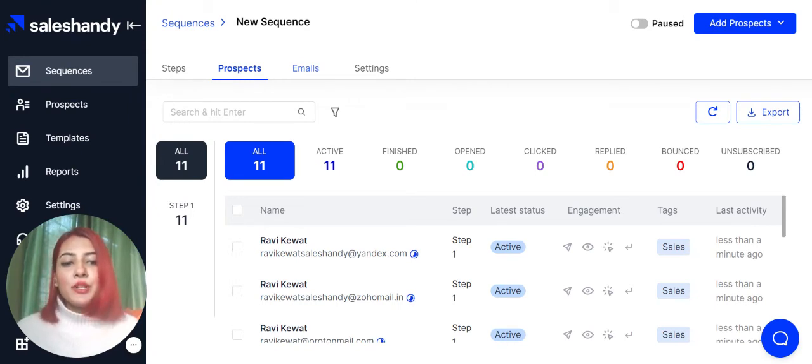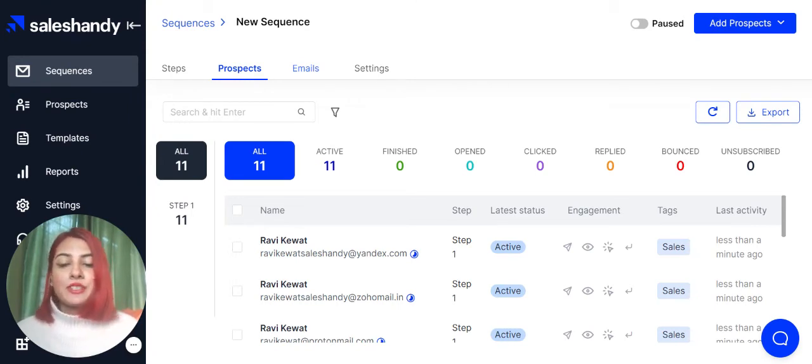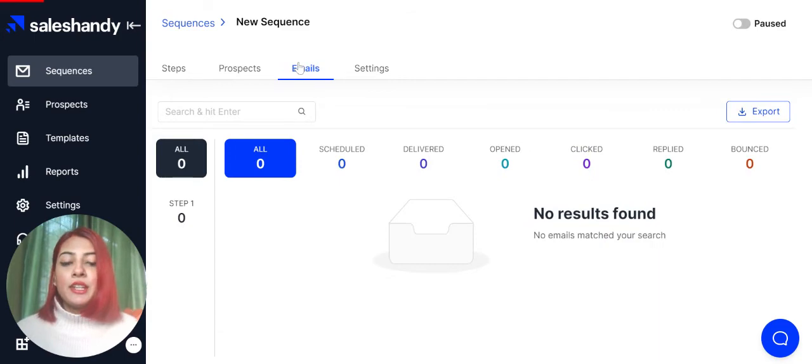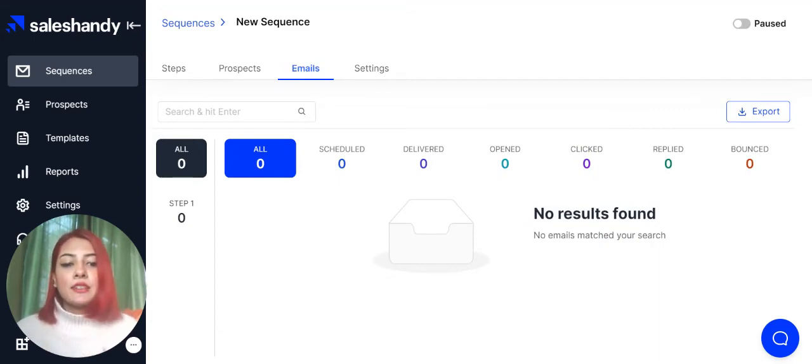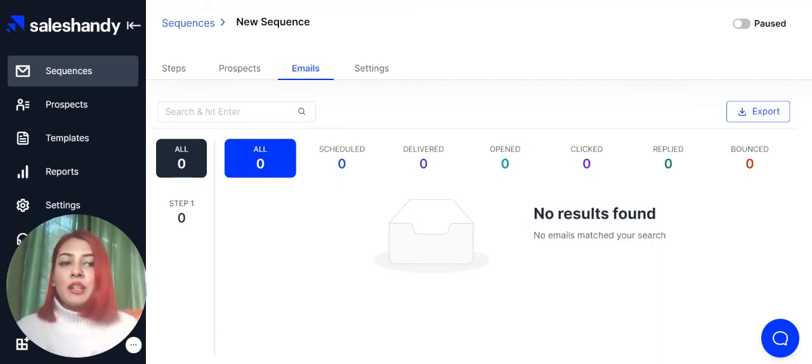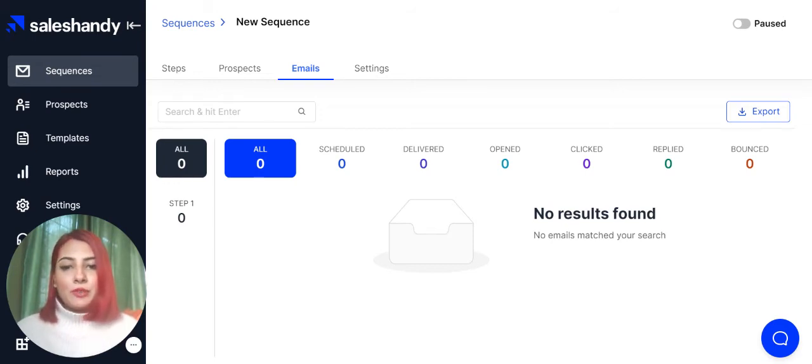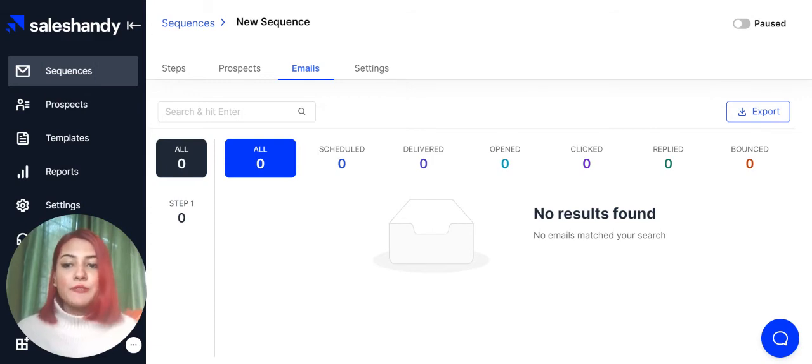If you wish to monitor the performance of your email sequence, click on the emails tab over here. You will be able to get detailed analytics of each and every single email at each step. Right now, we have not activated the sequence, so there is no data. But once the sequence is activated, there will be plenty of data for you to look at.